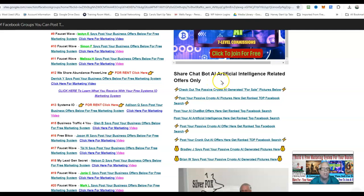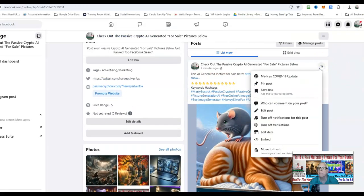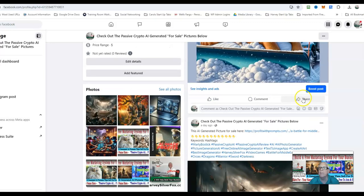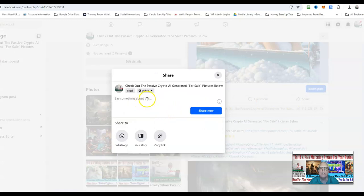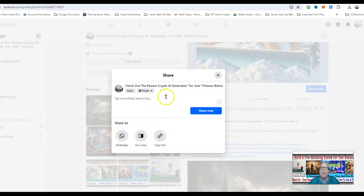You cannot share from a Facebook page — it's not going to work. If you look at the share option on a Facebook page, there's no place to share to a group. You can share to WhatsApp, share your story, or share the link, but there's no way to share this post on a Facebook page directly to a group. So you're going to have to create a brand new post.